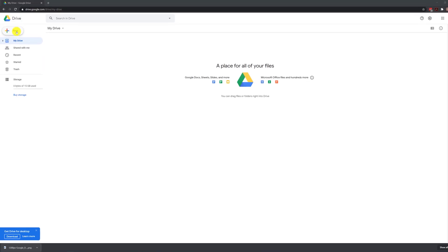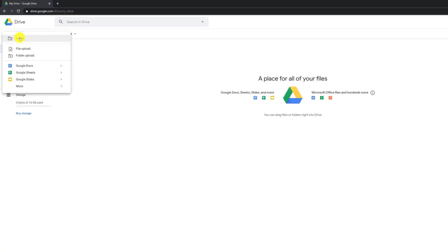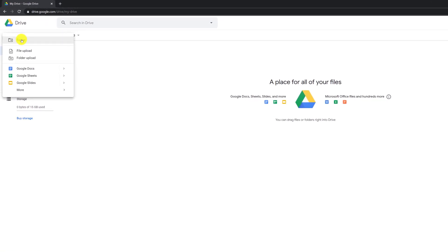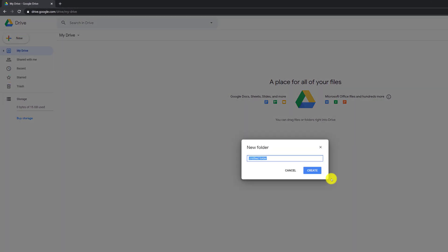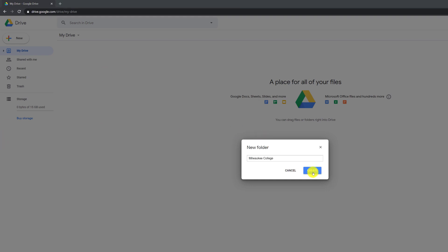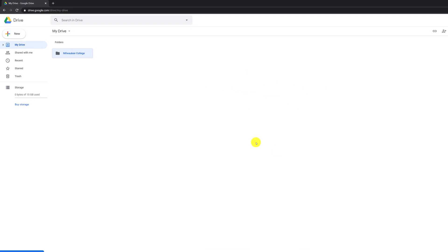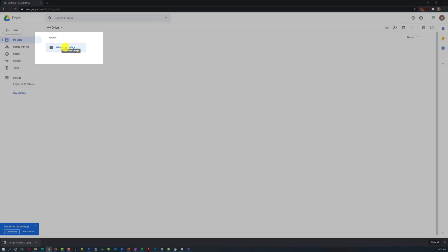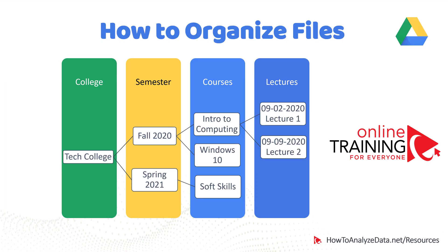Let's go ahead and create a folder on Google Drive. To do that, we just need to click the New button, select Folder, and type the folder name. I'm creating a folder called Milwaukee College. Once I click the Create button, the folder shows up here. As we start creating folders, this is an opportunity to think about the best way to organize your information — typically the way that works for you to find things quickly.